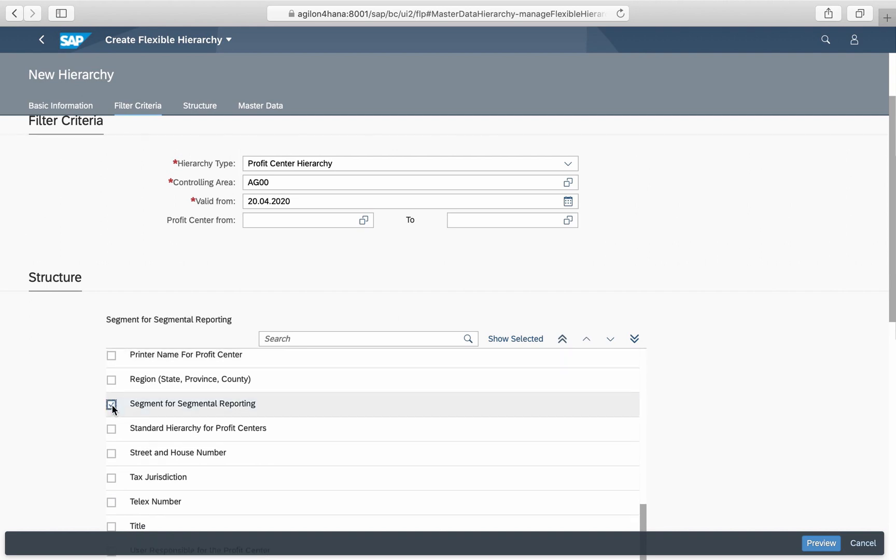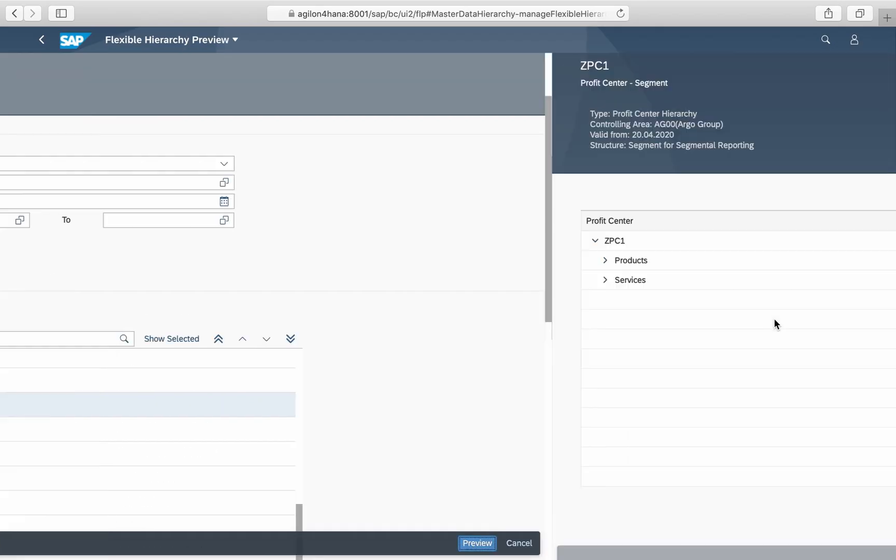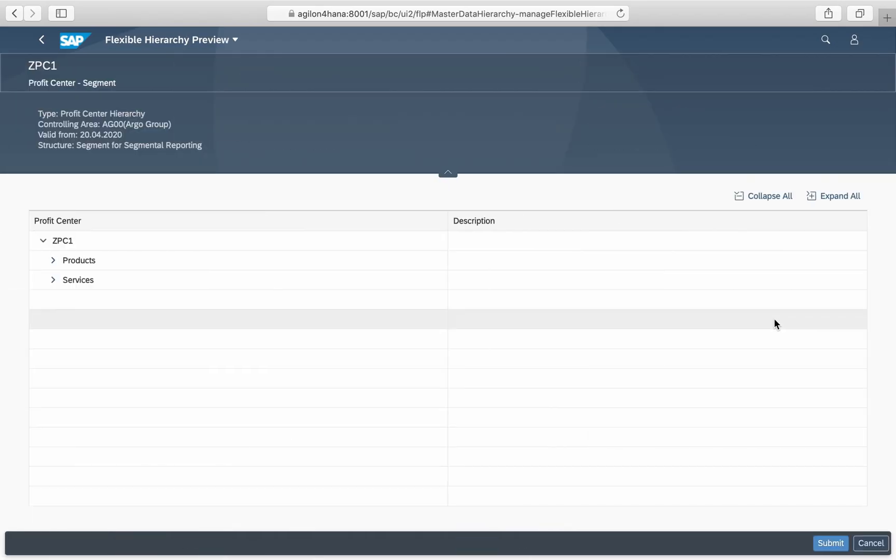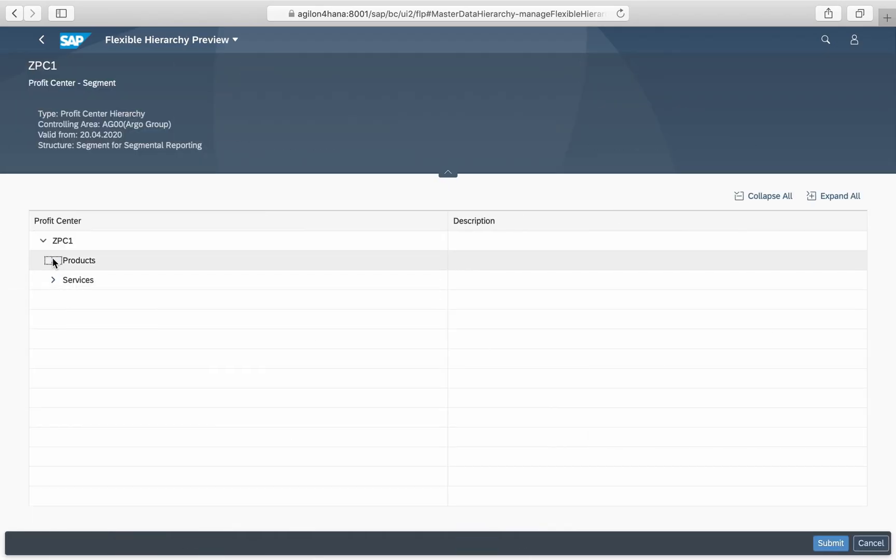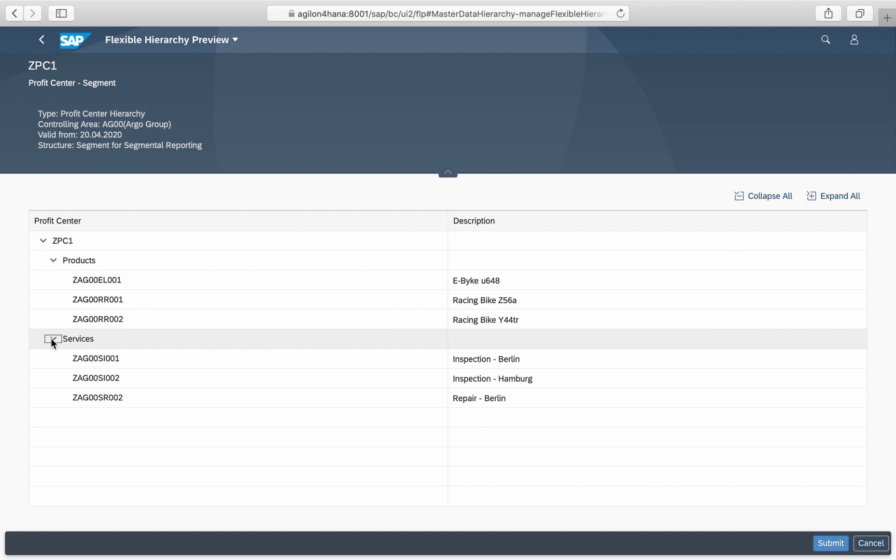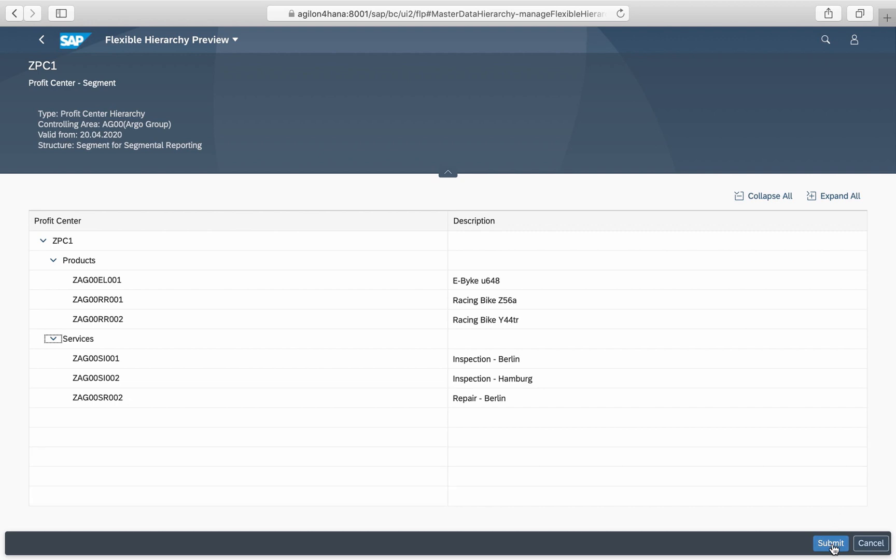First we will select segment as a dimension. The app has created a hierarchy with two subsidies: segment products and segment services. Profit centers are assigned automatically to the sub nodes as they carry these assignments in their master data. Click submit to save the hierarchy.